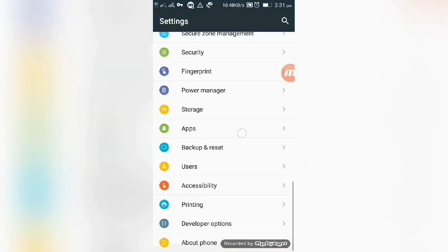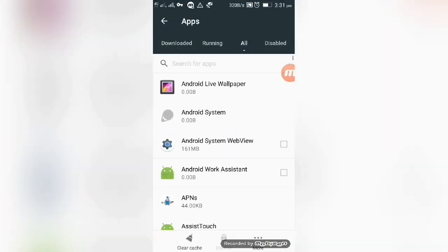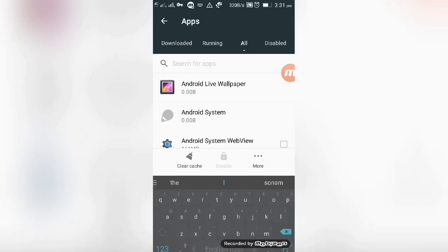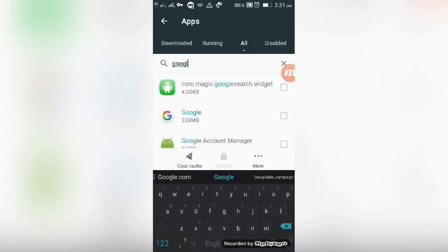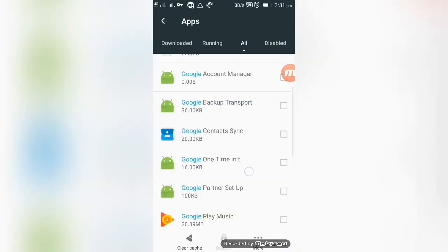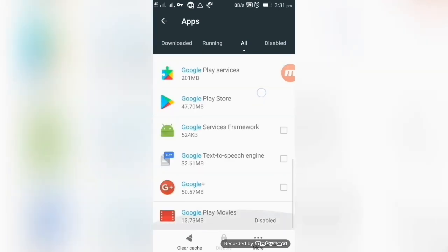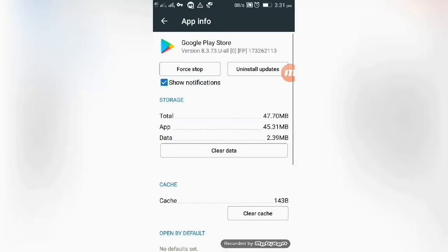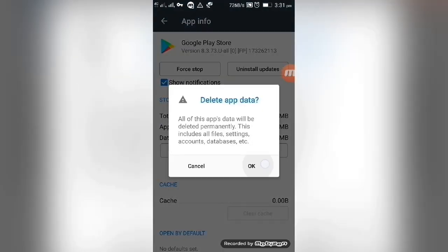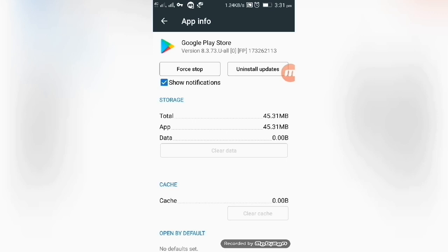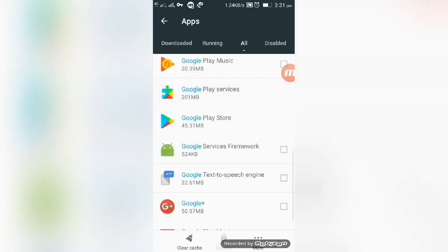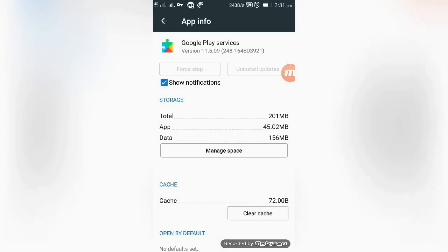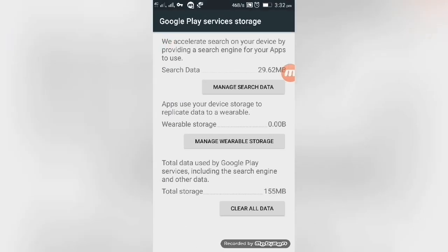First, go to System Settings, then Apps, then All, and clear data and clear cache of Google Play Store. Now go to Google Play Services and clear data and clear cache.